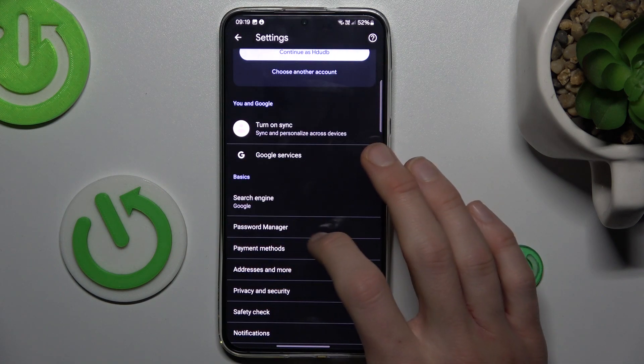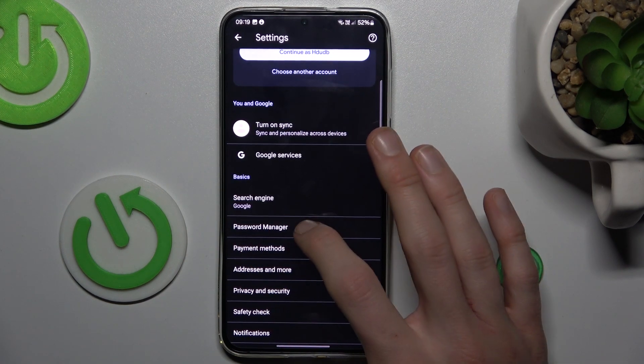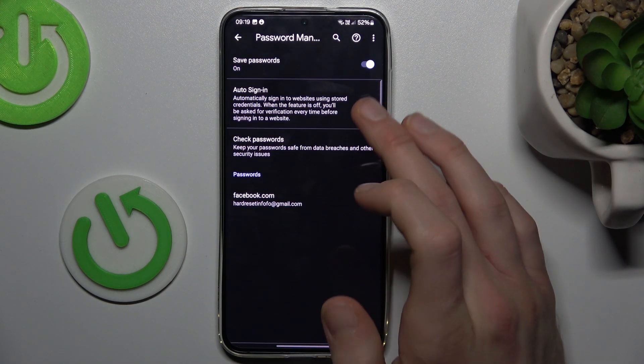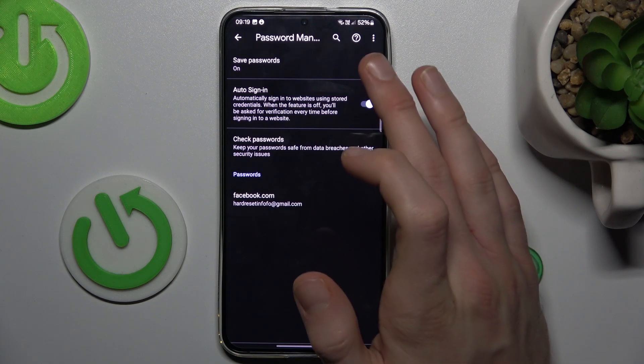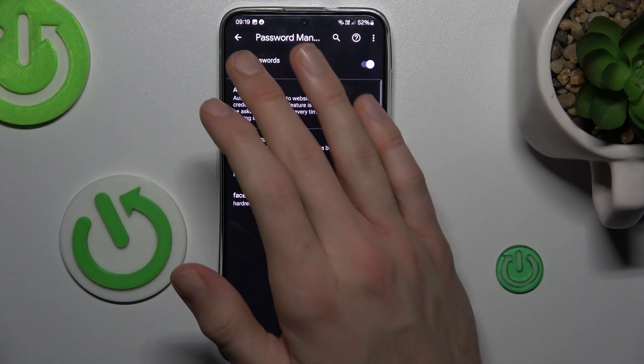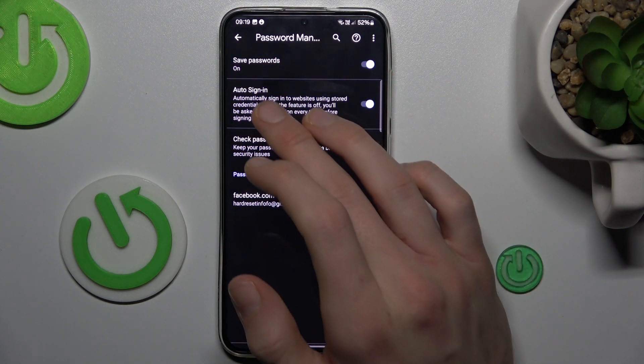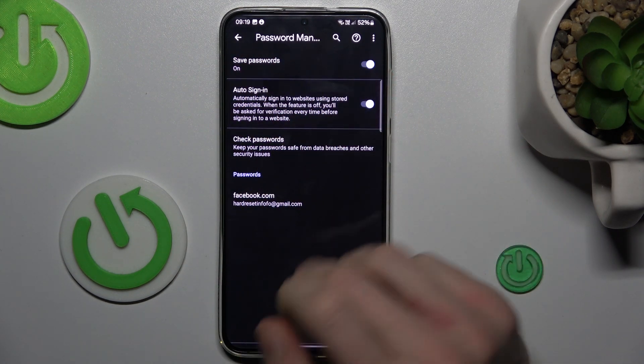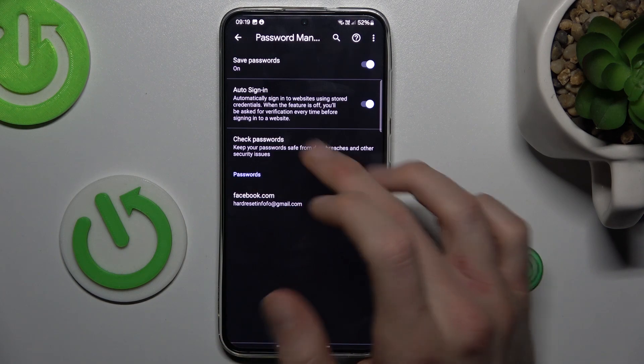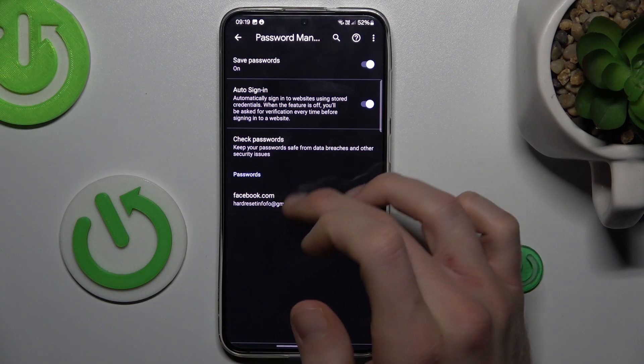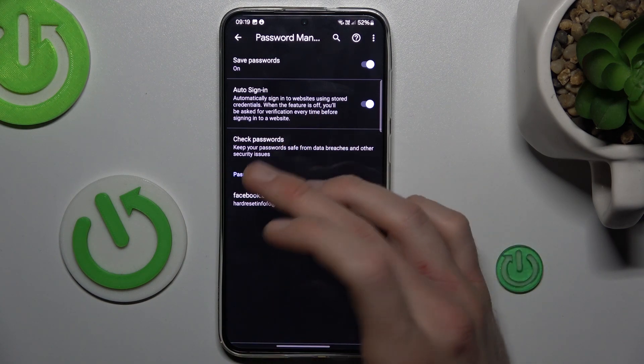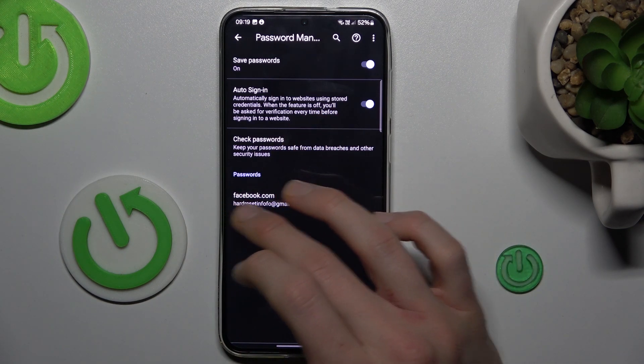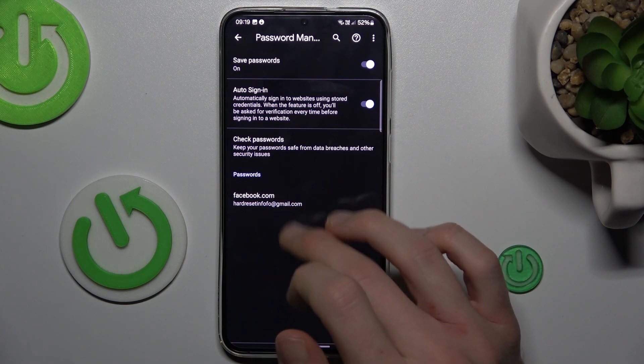There we have our password manager. After we press there, we can turn on or turn off functions like save passwords and auto sync by switch, and we can manage passwords which our smartphone remembers, in this case for our Facebook account.